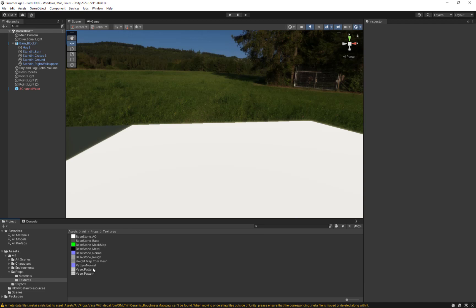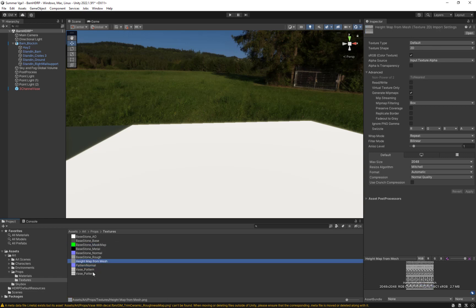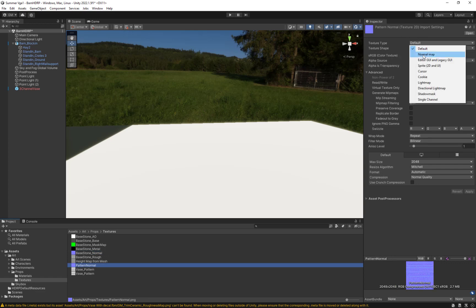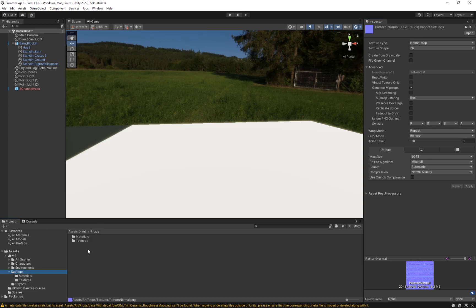Unity doesn't automatically make it a normal map the way Max or Unreal do by default, though both usually have a way to prompt you. I never count on it, so I make sure when I'm importing it I change the file type from default texture type to normal. I just select this one — it says 'pattern normal' — change this to Normal Map and say Apply. If you don't do that, it won't work correctly.